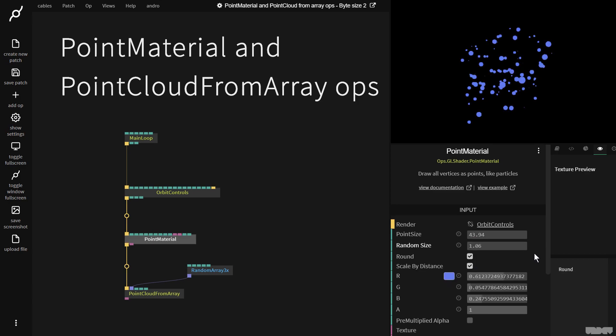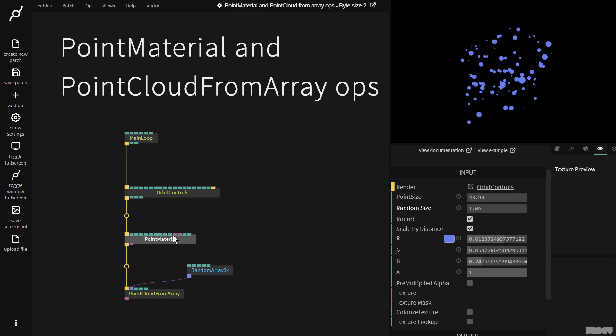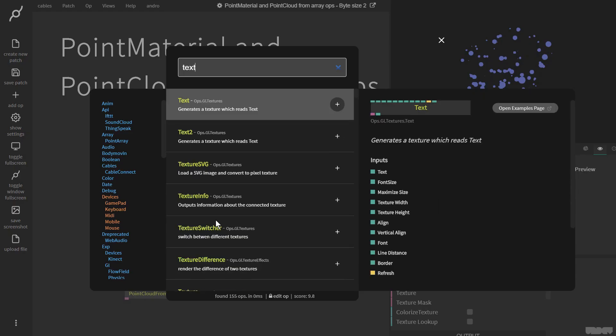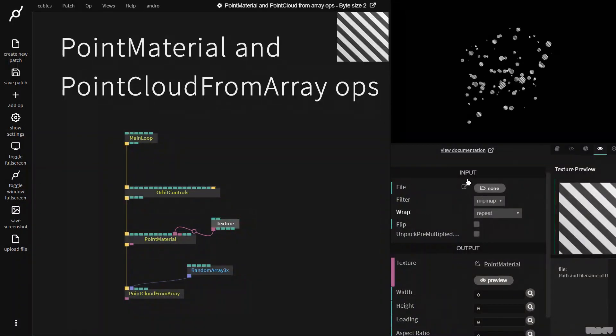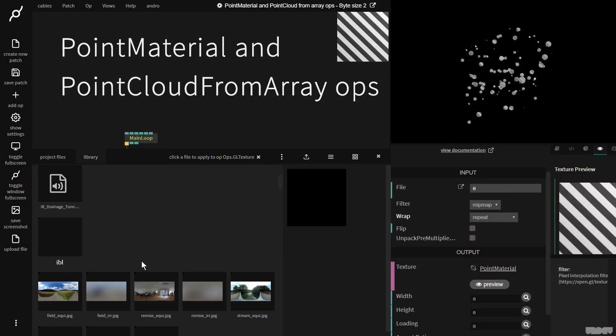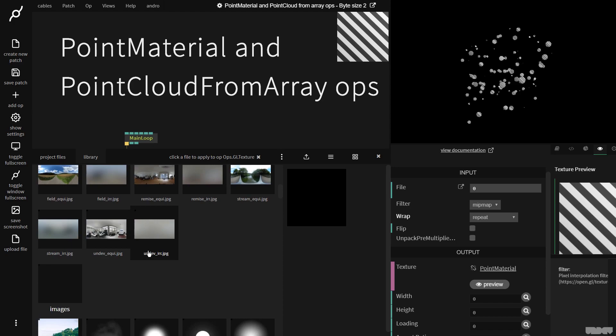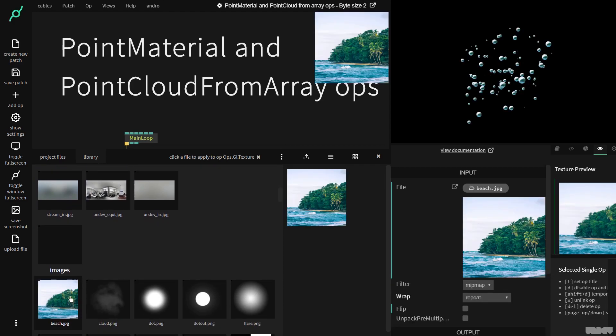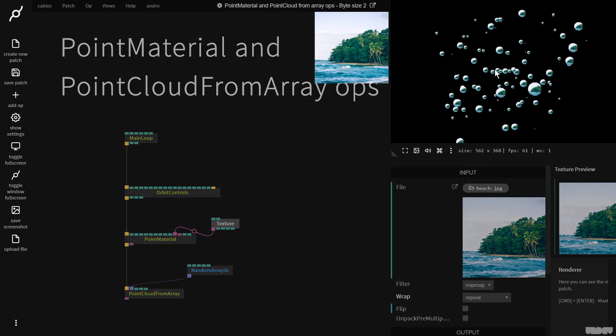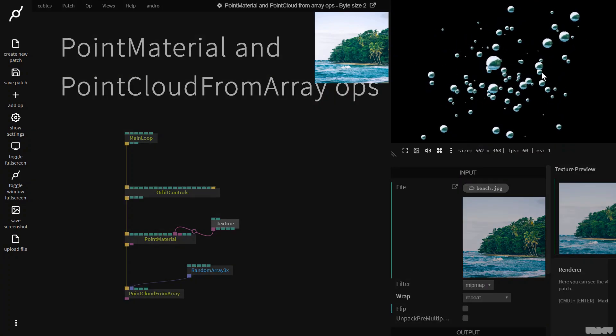So now we're going to look at something really interesting. Point material has a texture input. So let's make a texture up and let's go to my favorite picture which you all know is the beach. I'm going to click this and as you can now see we have the texture of the beach here on all of the points.